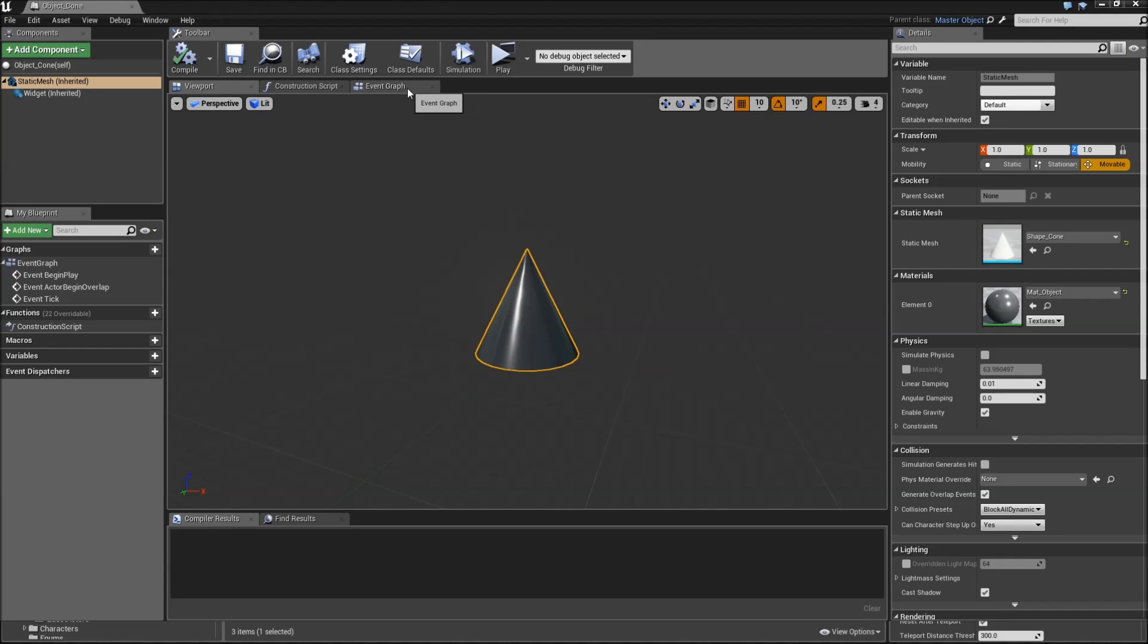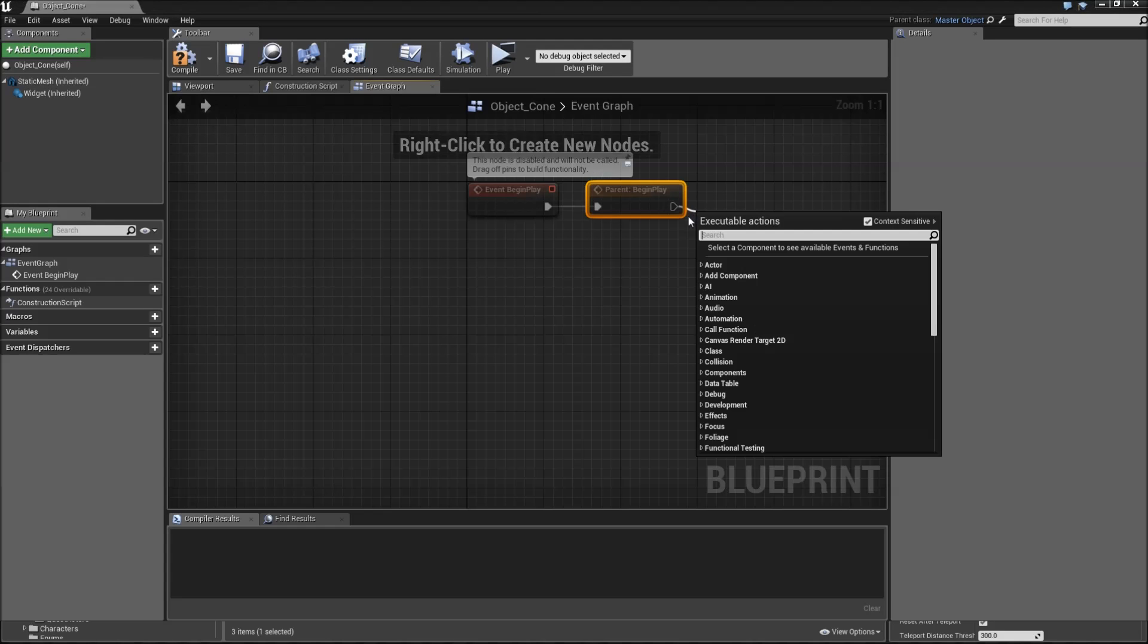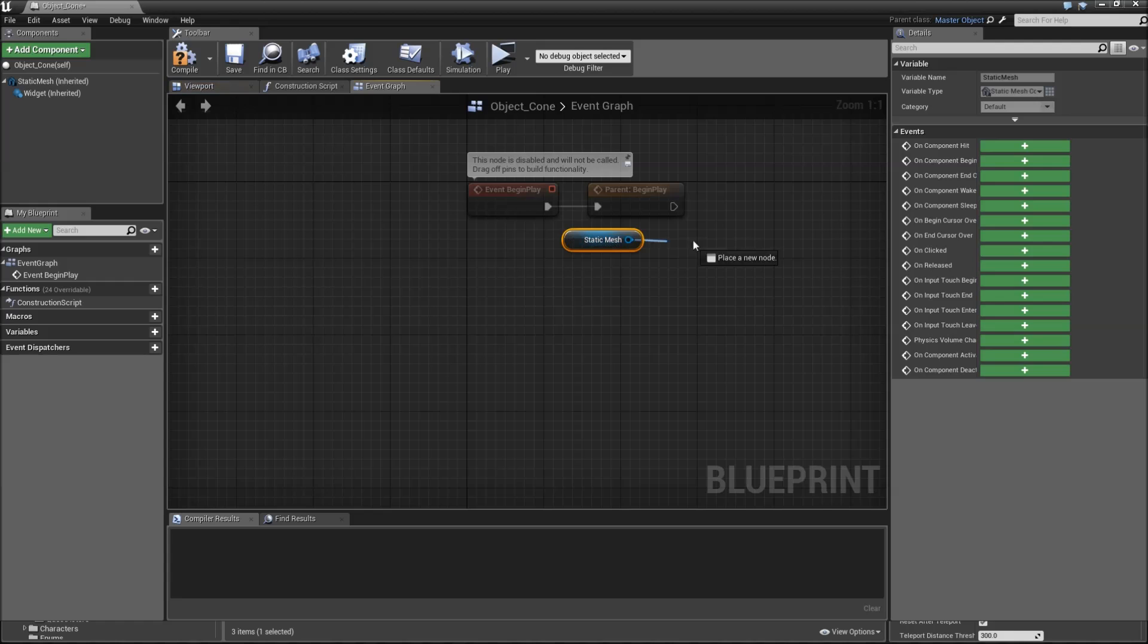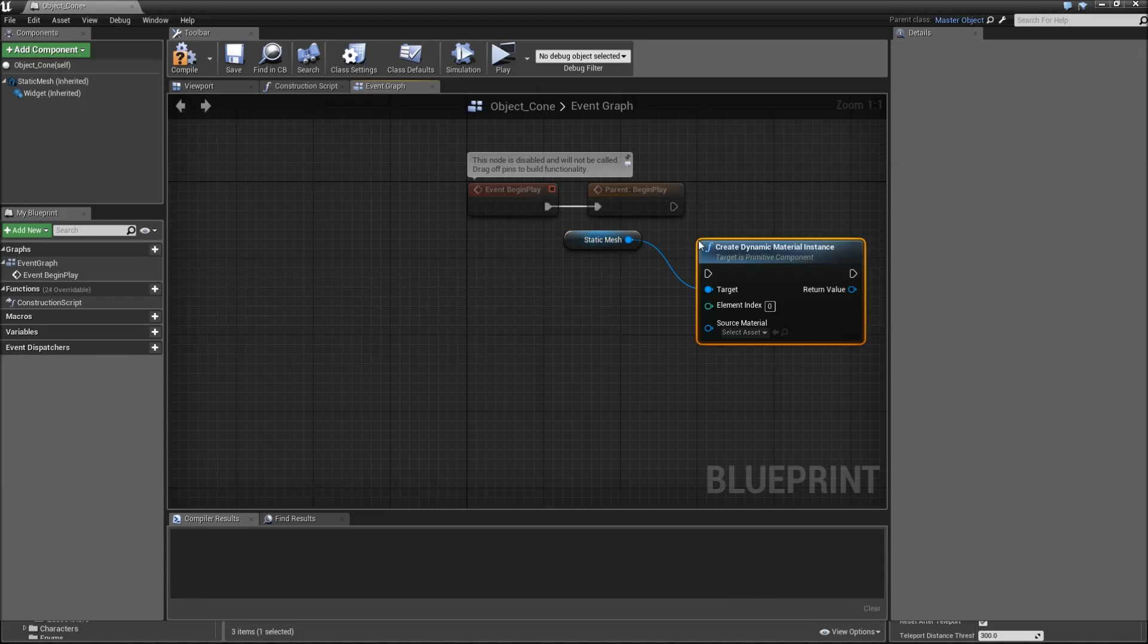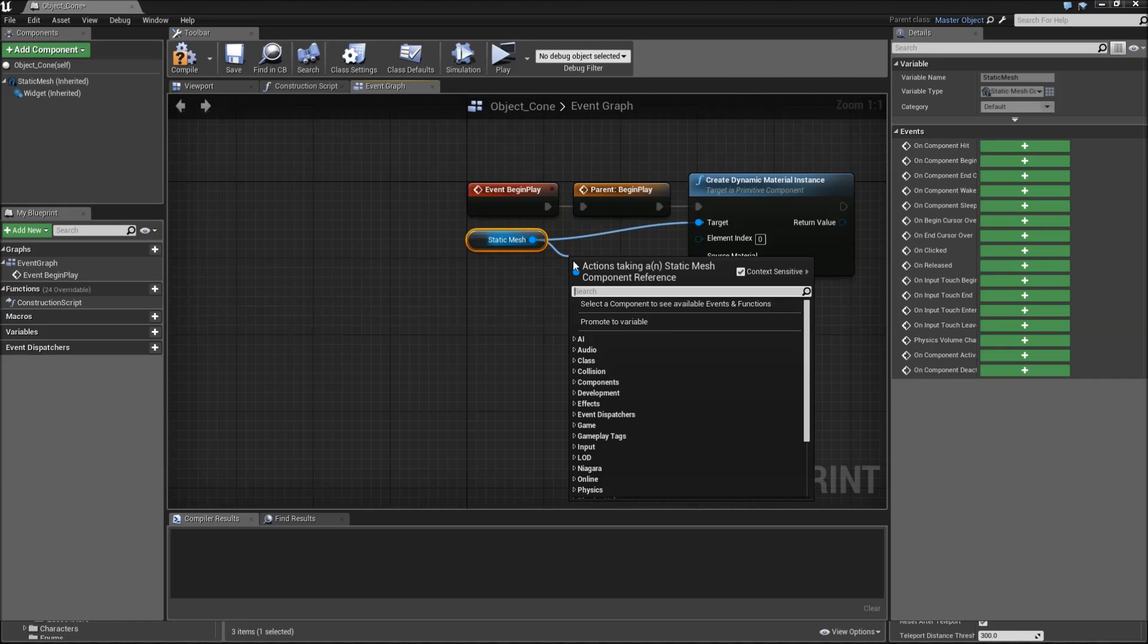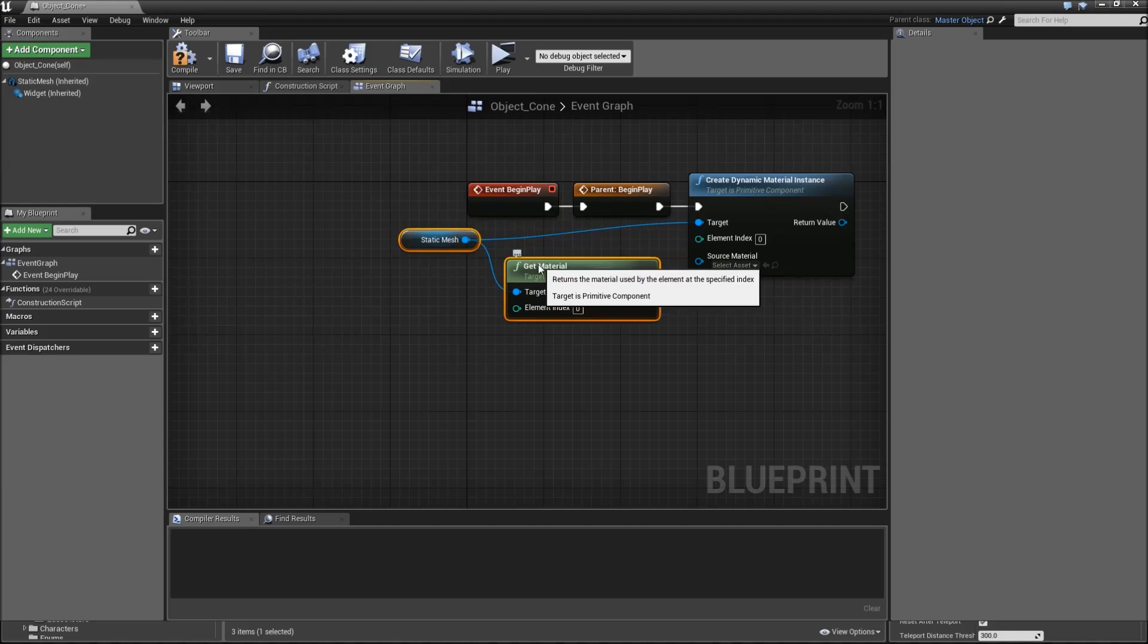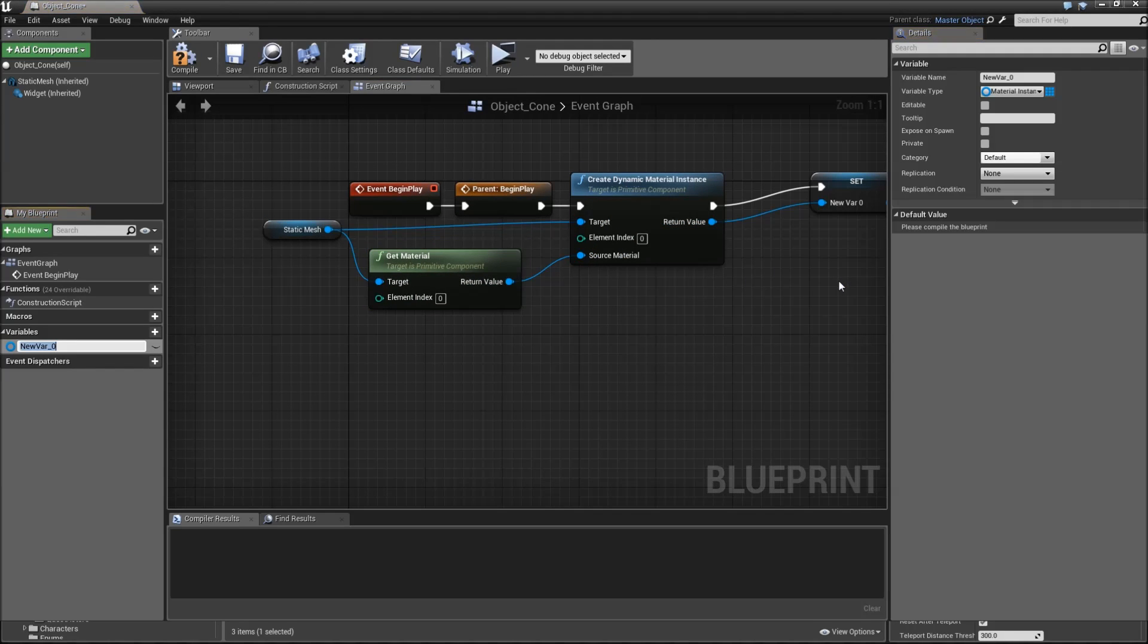To make it so that it changes color when you're actually nearby, you'll need to go to the event graph. Here on event begin play, we call the parent event begin play. Afterwards, drag in our static mesh, create dynamic material instance. Connect that to the parent begin play. For the source material, drag off of the static mesh again and get material, add index 0, connect it. Afterwards, we'll promote the return value to a variable called material instance.